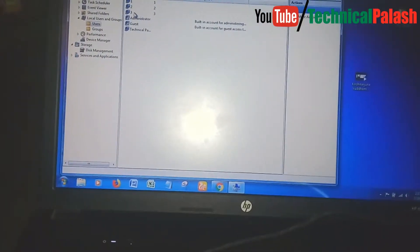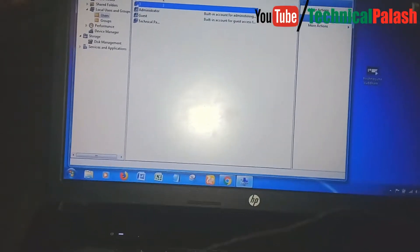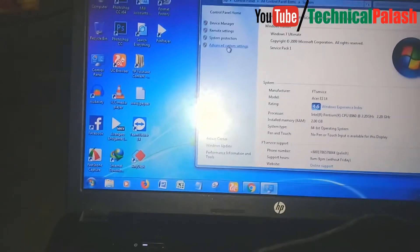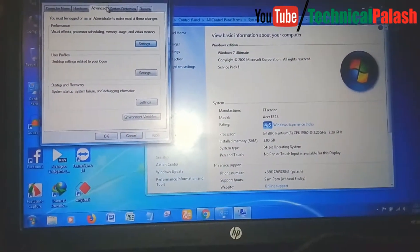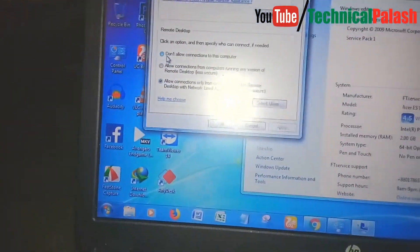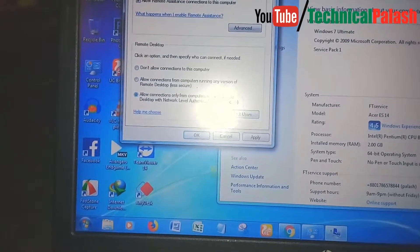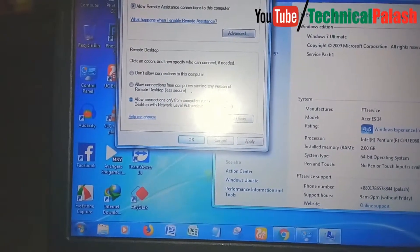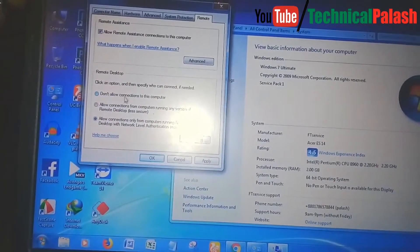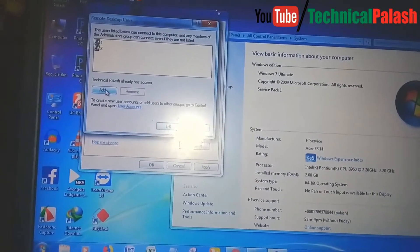The user has been created. Now this user needs access for remote control. Close the window and go to Computer Properties, then click on Advanced System Settings. Click on the Remote tab, then click to allow connections. Select 'Allow connections only from computers running Remote Desktop with Network Level Authentication', and then click Select Users and add the user.